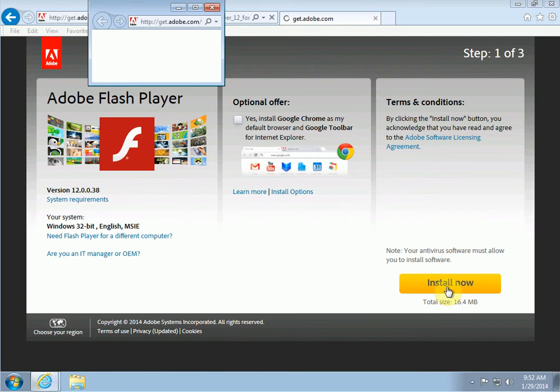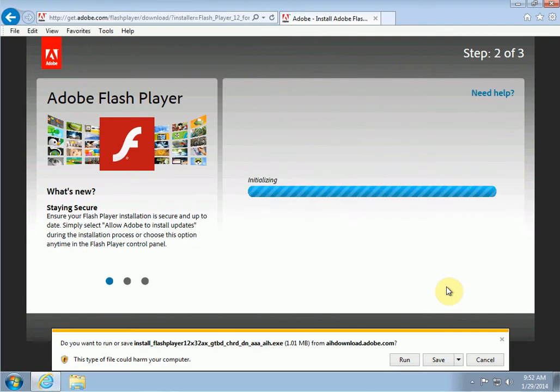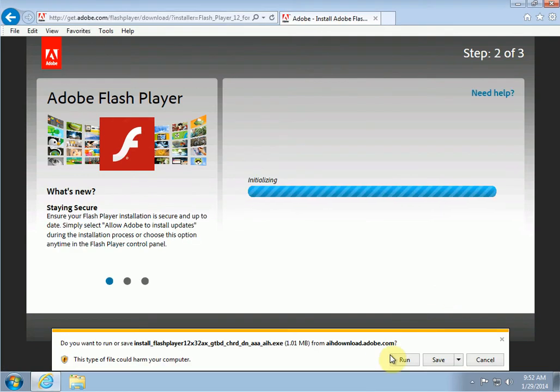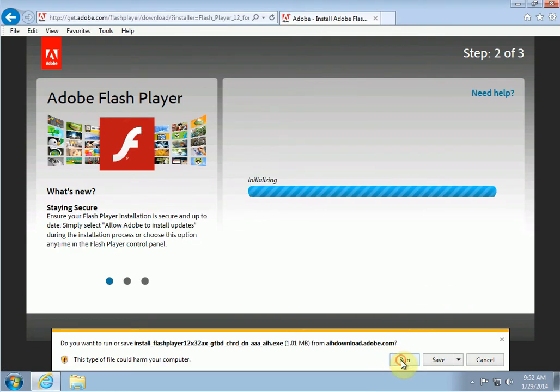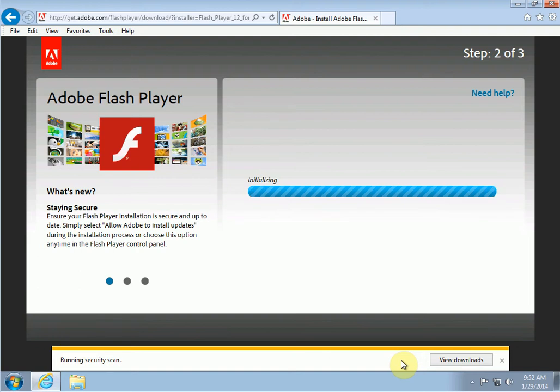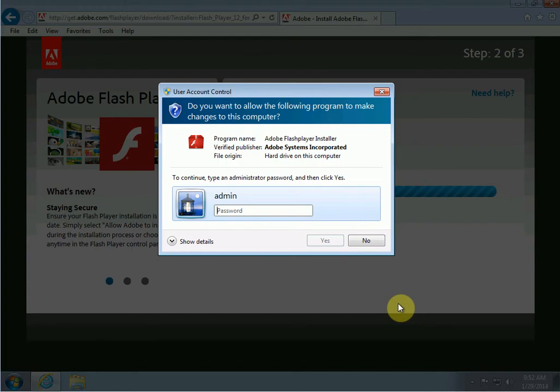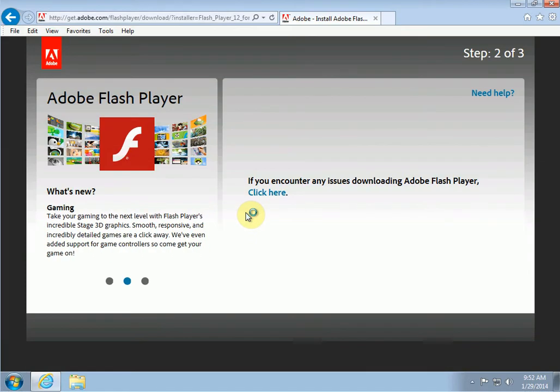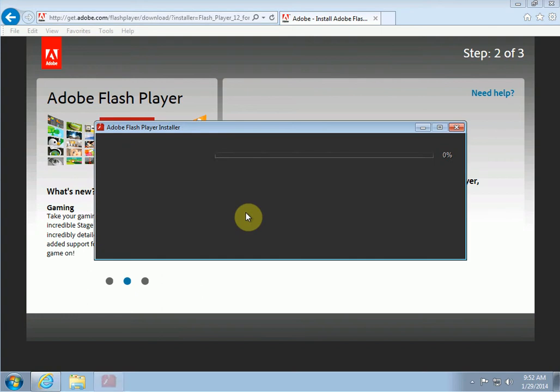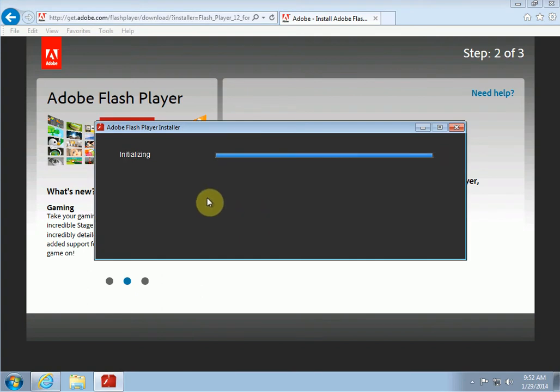Then it comes up with a security prompt. You click on Run. And again, if you don't have administrator access on your computer, you'll have to put in your password. If you already have administrator access, then you won't have to do that. It will come up and initialize and then begin to download and install.